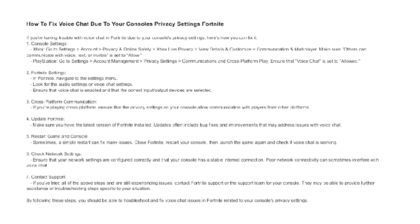Fortnite settings. In Fortnite, navigate to the Settings menu. Look for the Audio Settings or Voice Chat settings. Ensure that voice chat is enabled and that the correct input or output devices are selected.